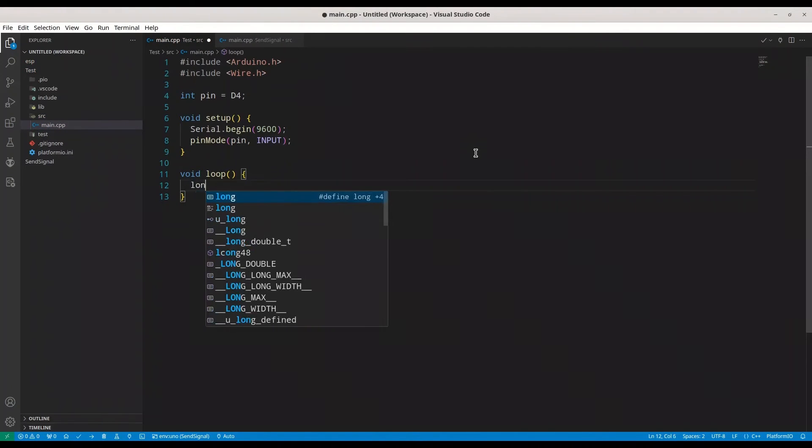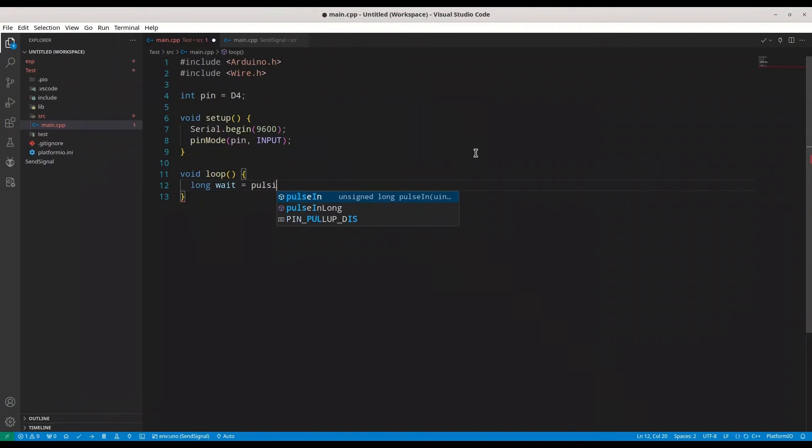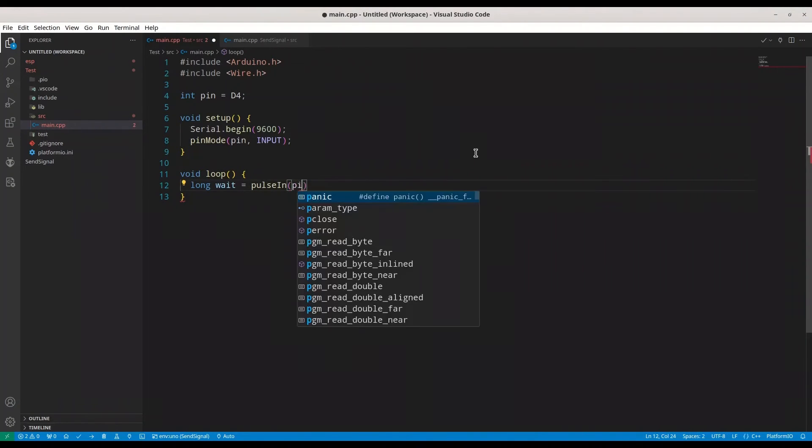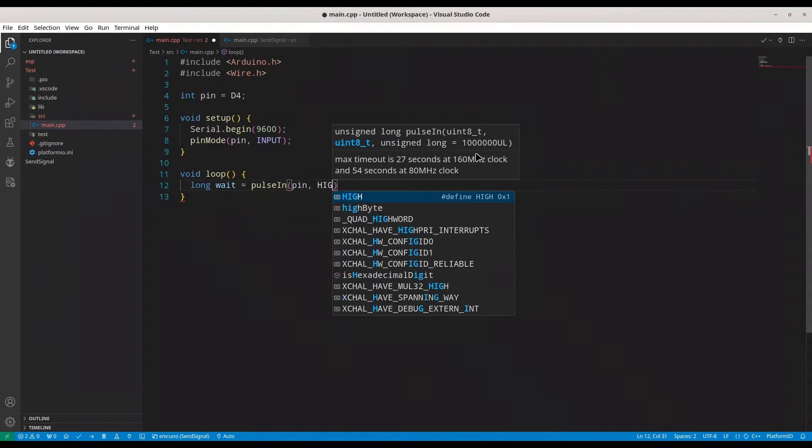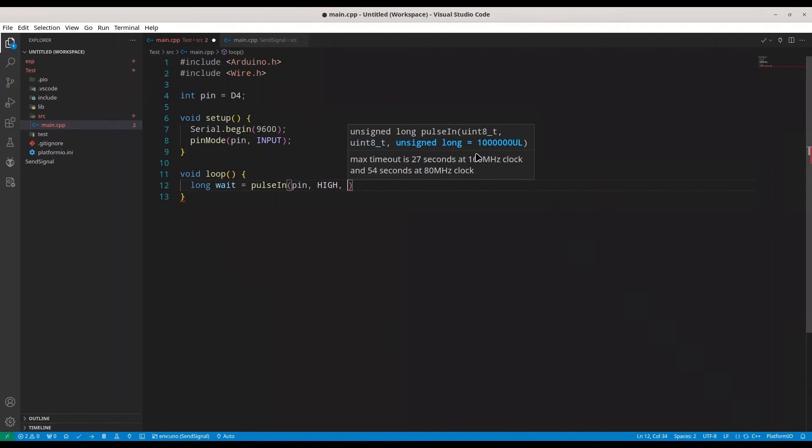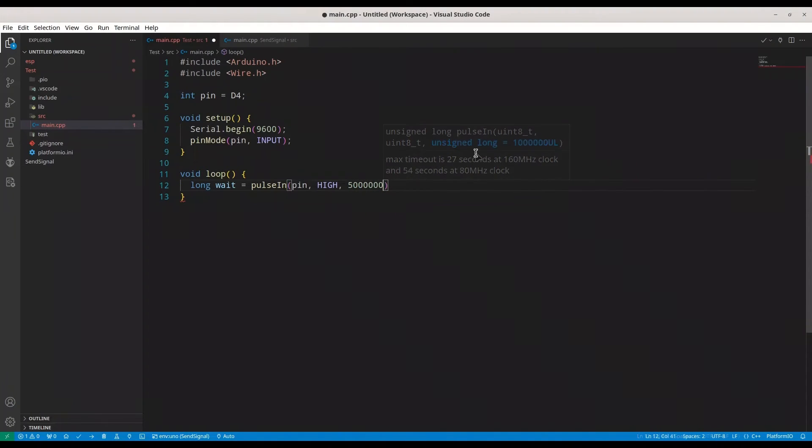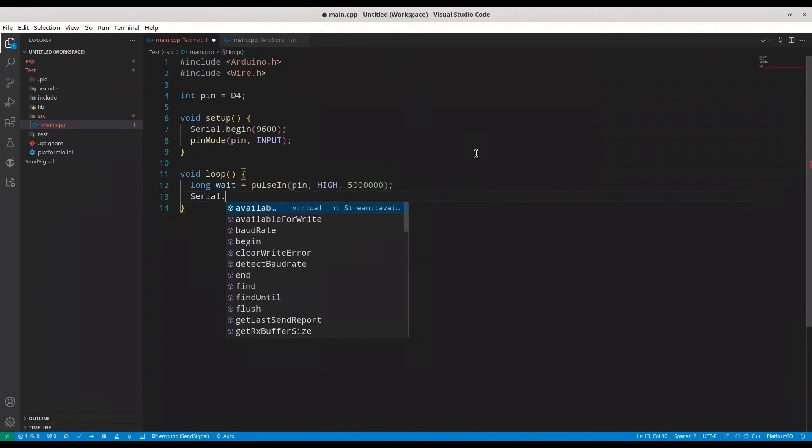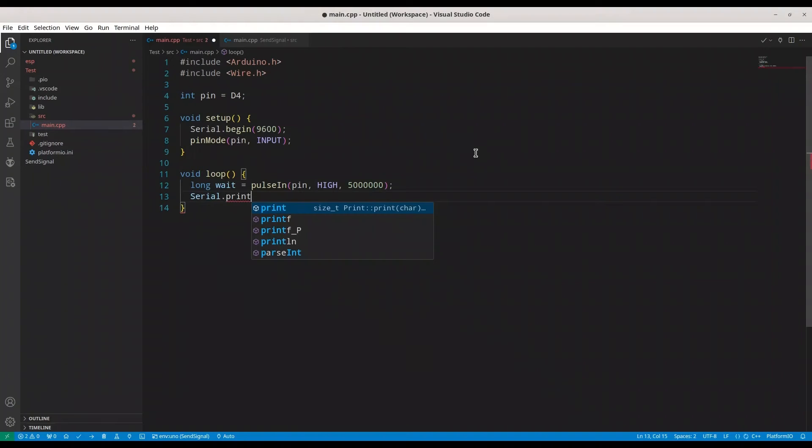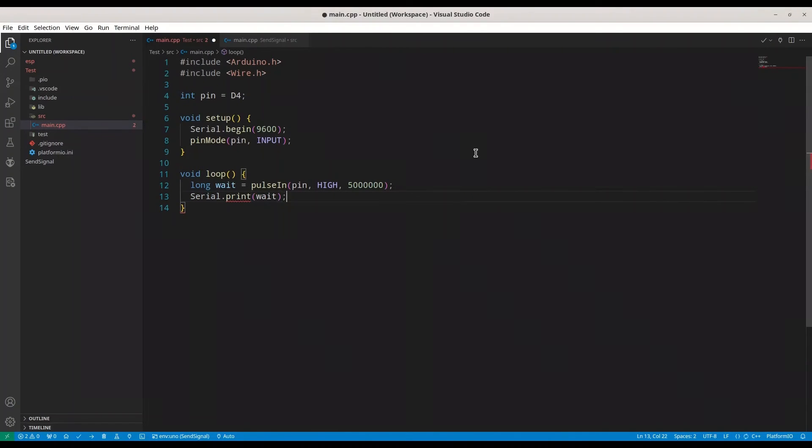Now we are going to have long value name wait. And we are going to use function pulse in, as I said, on PIN. We are going to wait for value HIGH, and I am going to set timeout to 5 million microseconds. And we are going to print weight out.